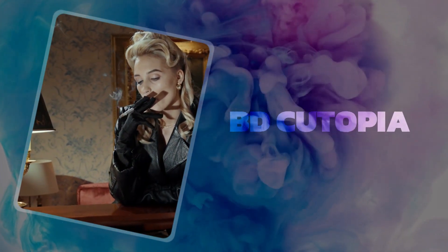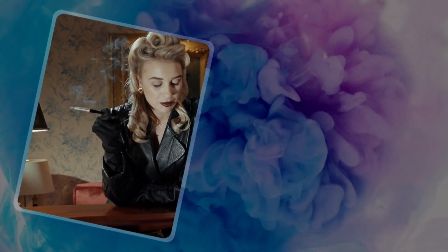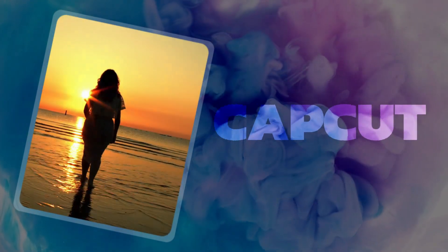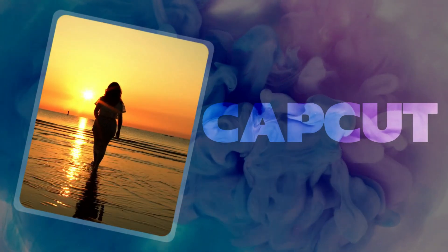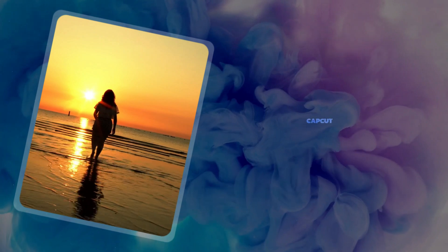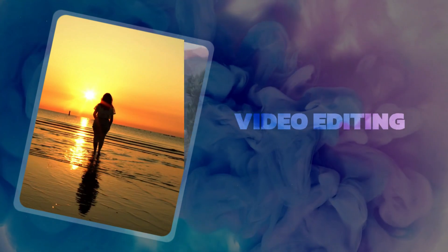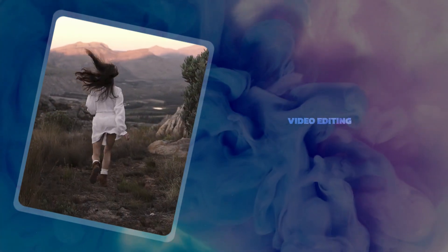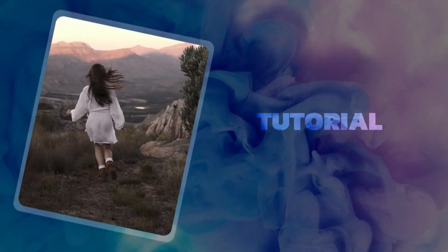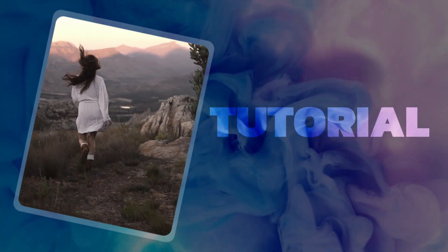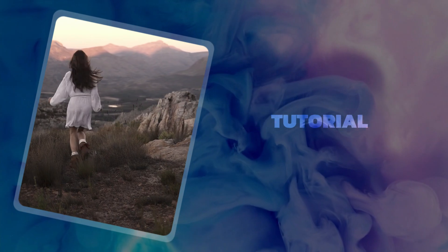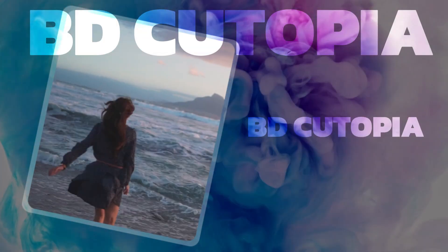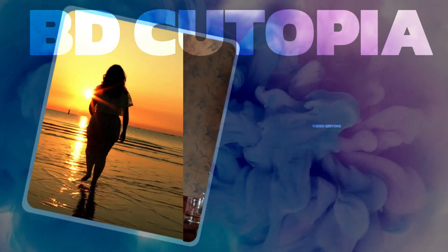Hello friends, welcome to the BD Cutopia video editing tutorial. Today we are going to create a cinematic intro screen using CapCut. Let's begin the tutorial together step by step.